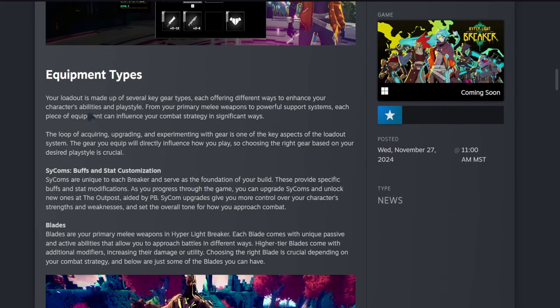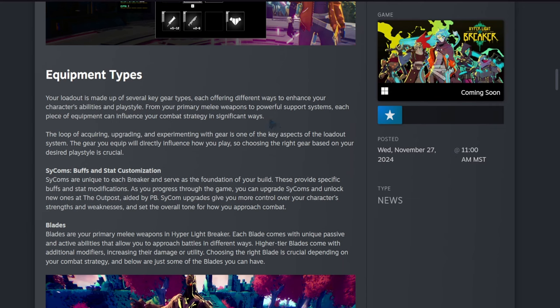Equipment types: your loadout is made up of several key gear types, each offering different ways to enhance your character's abilities and playstyle. From your primary melee weapons to powerful support systems, each piece of equipment can influence your combat strategy in significant ways. The loop of acquiring, upgrading, and experimenting with gear is one of the key aspects of the loadout system. The gear you equip will directly influence how you play, so choosing the right gear based on your desired playstyle is crucial.